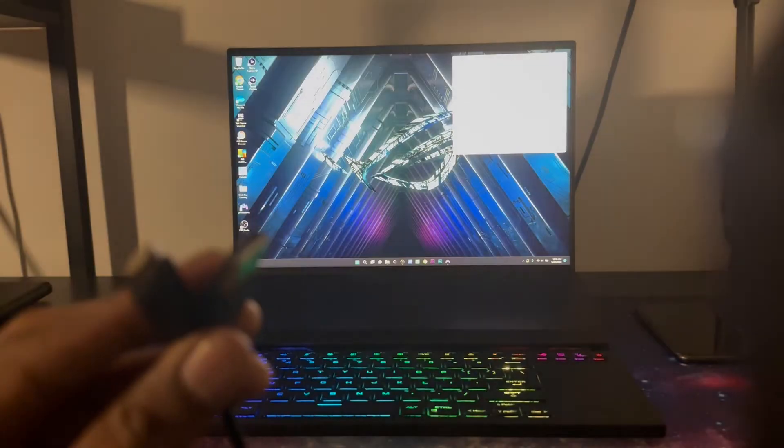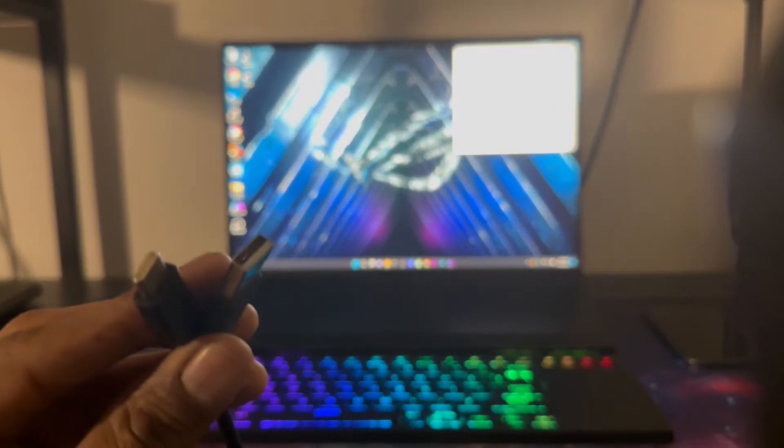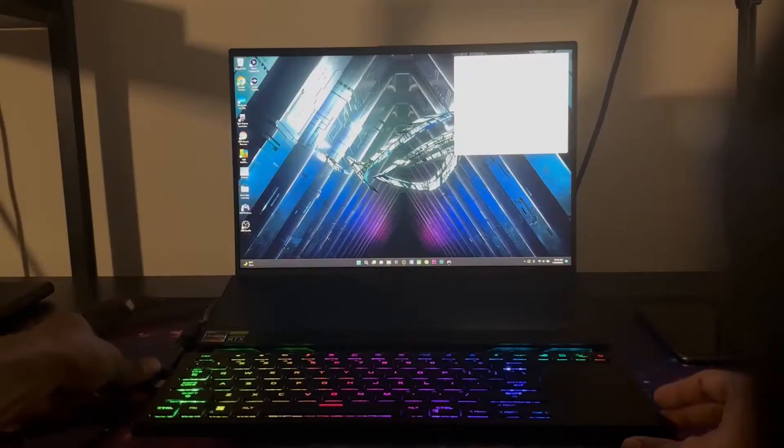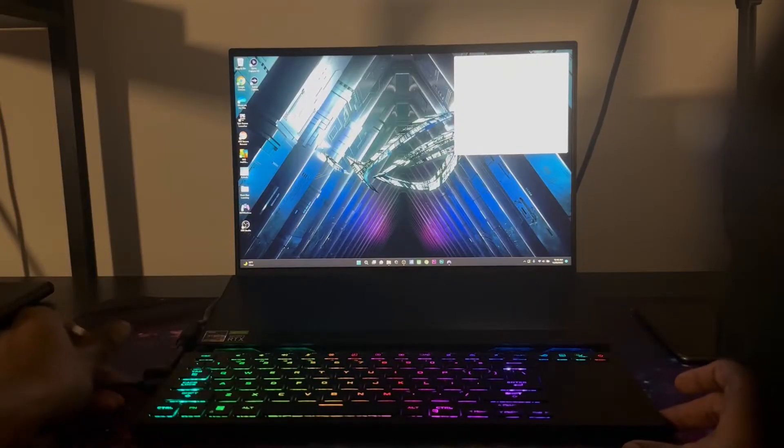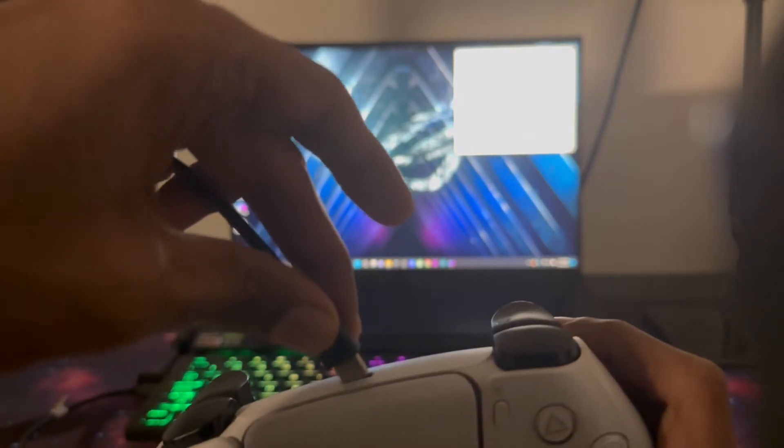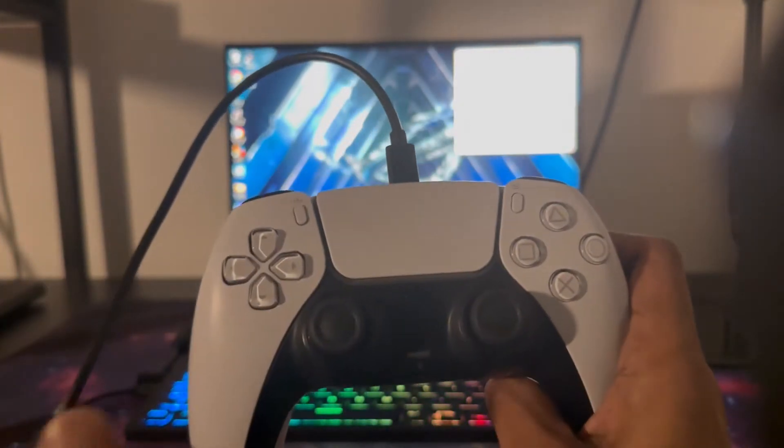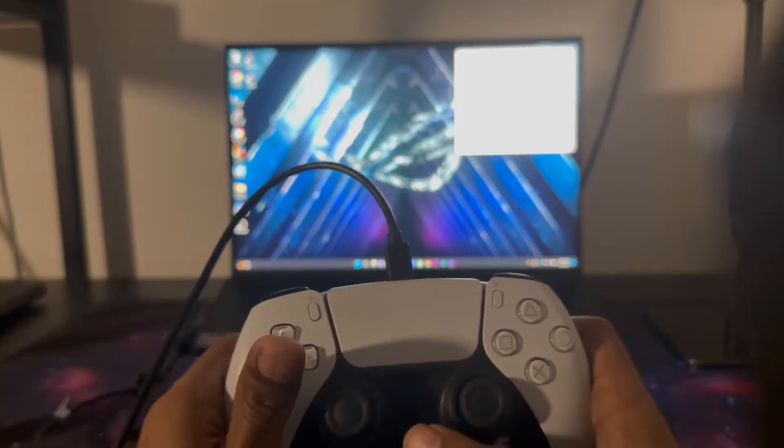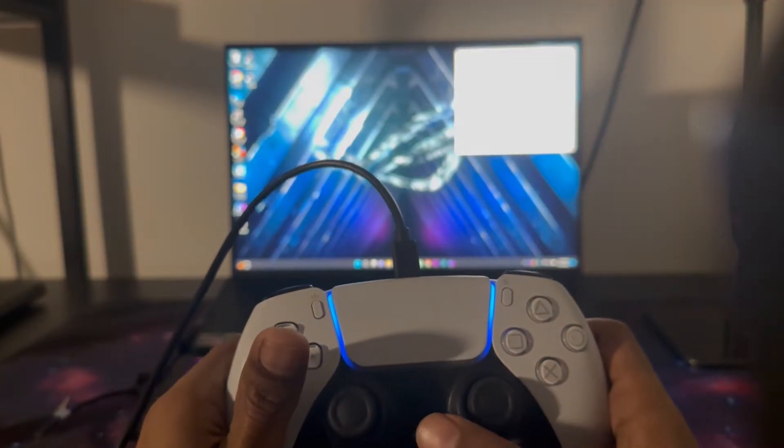Once this is open, for the first step what you're going to be doing is you're going to be connecting your PS5 controller using a Type-C to USB cable. Once you connect this you're going to see an orange light show up briefly followed by a blue light.